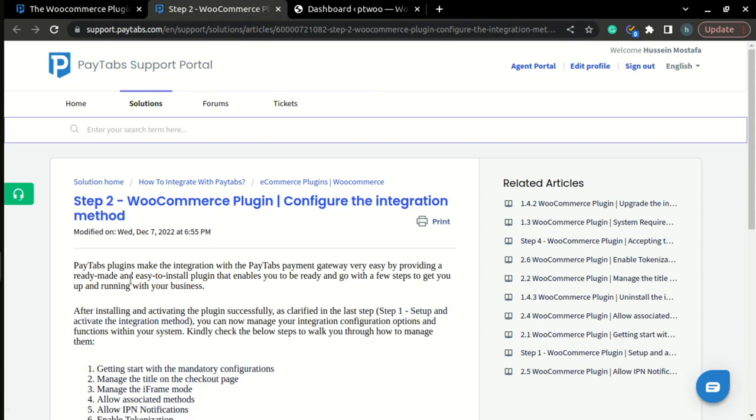In the previous step, we have learned how to successfully install and activate the plugin. Here, we are going to learn how to manage our integration configuration option within our WooCommerce store. So let's get started.